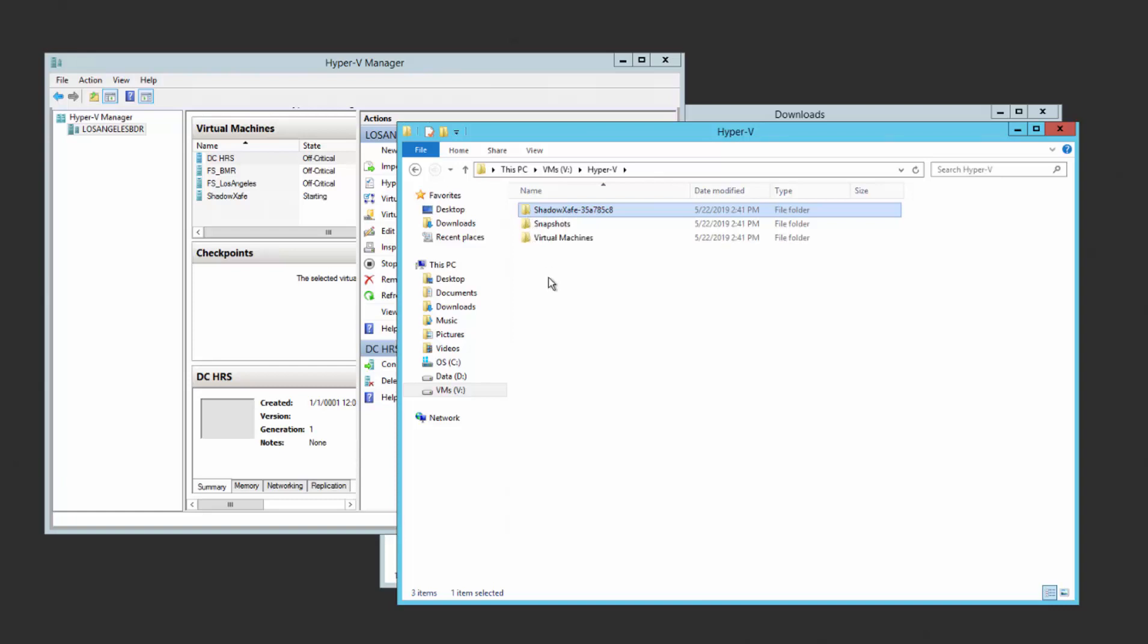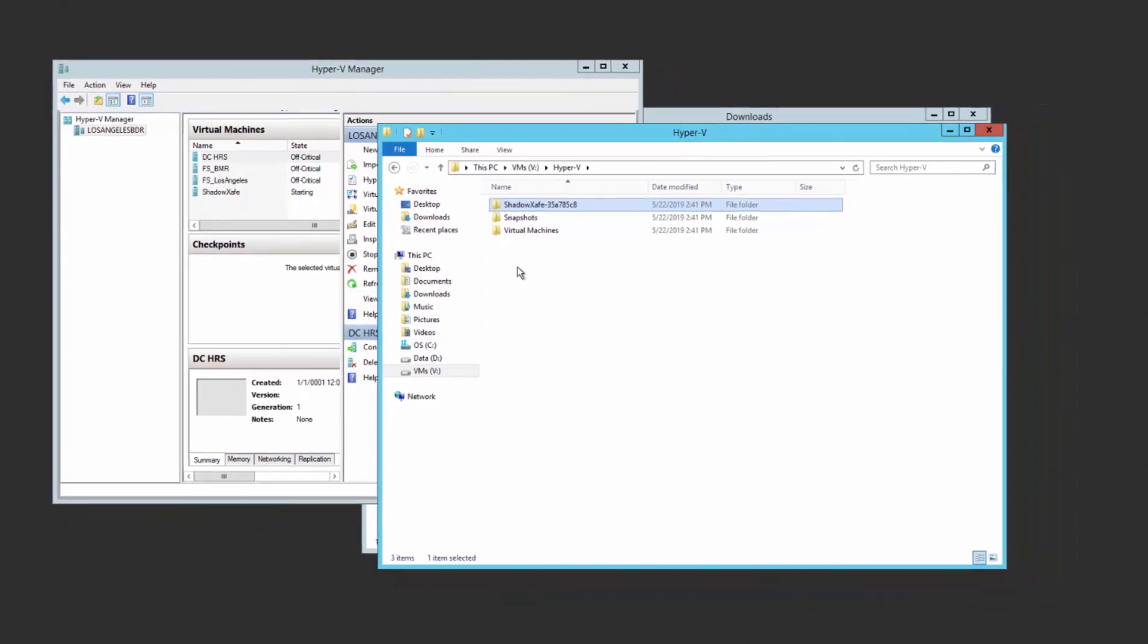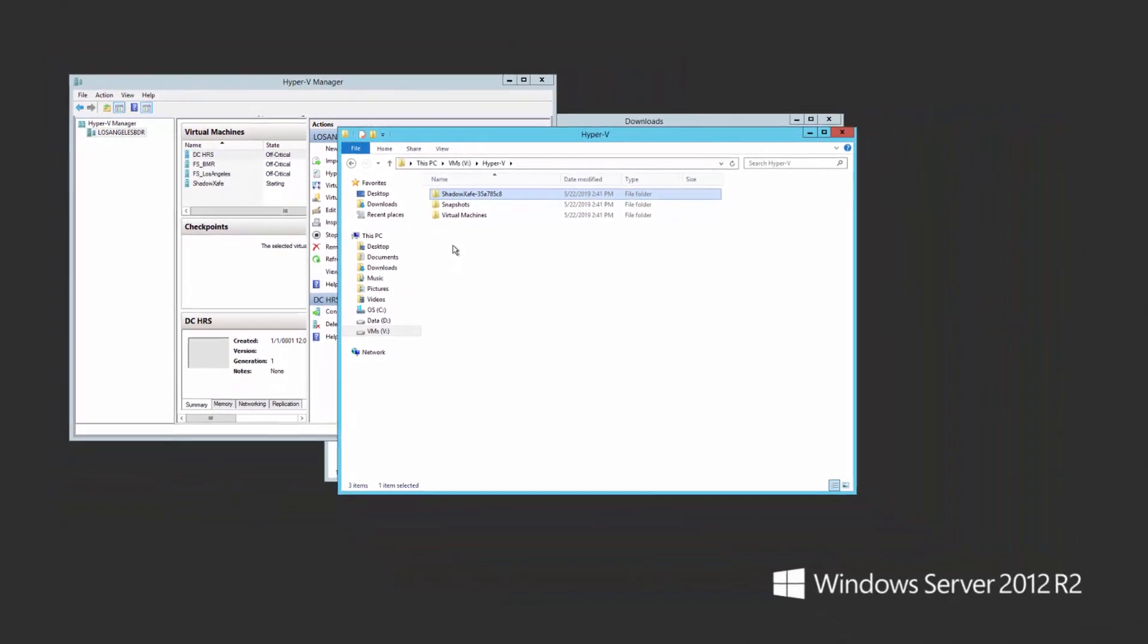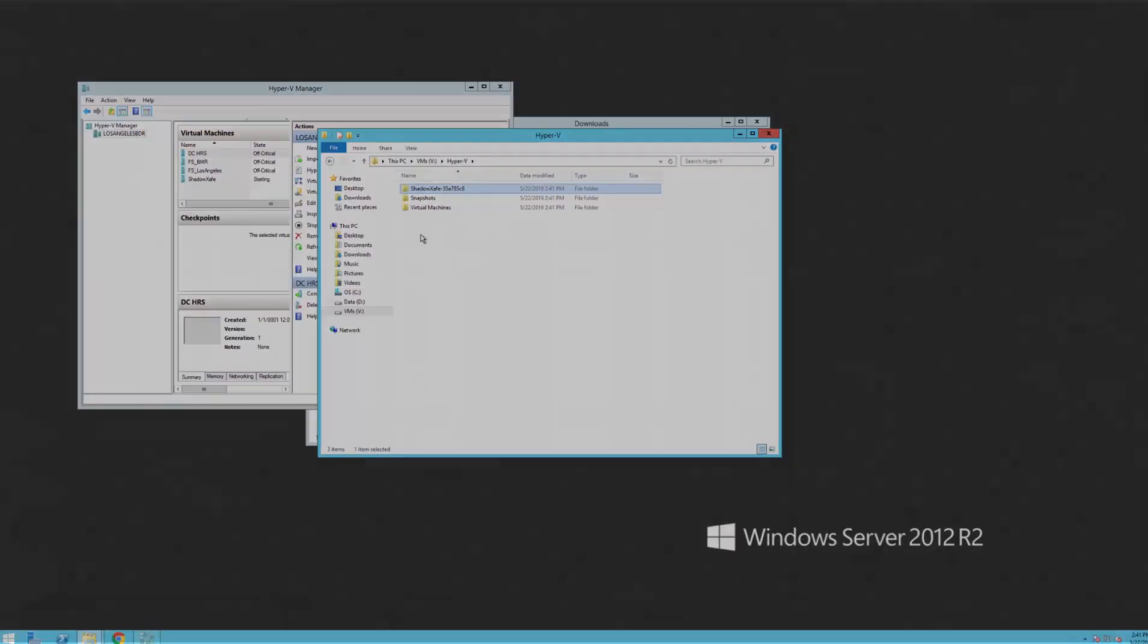Once the services have all started within the virtual machine, the rest of the configuration is done via the Web UI.